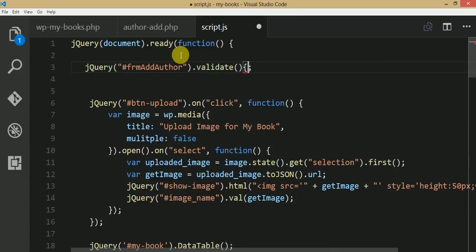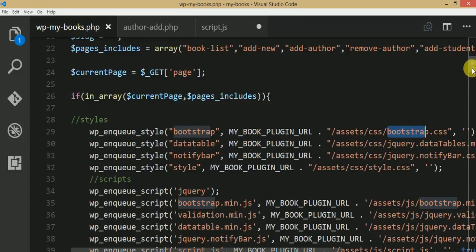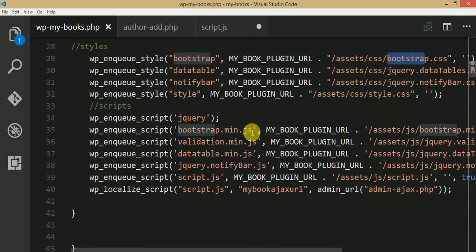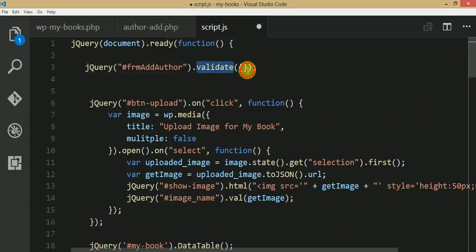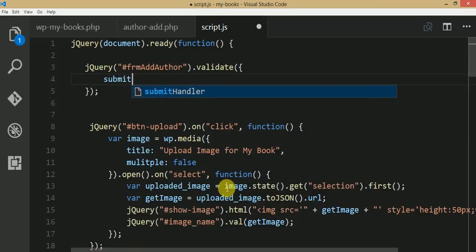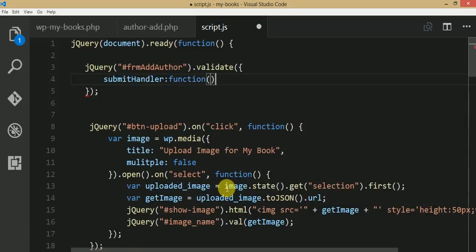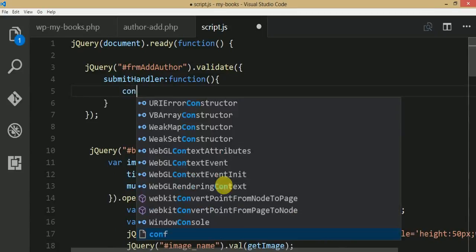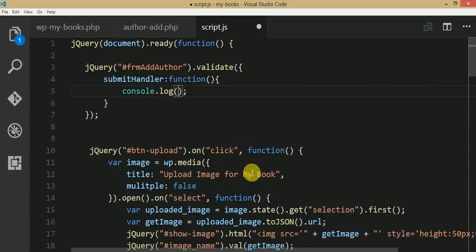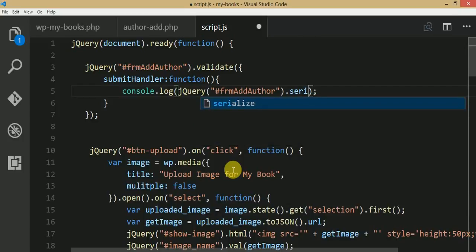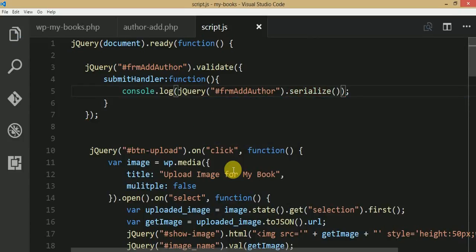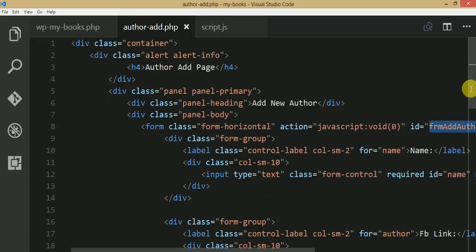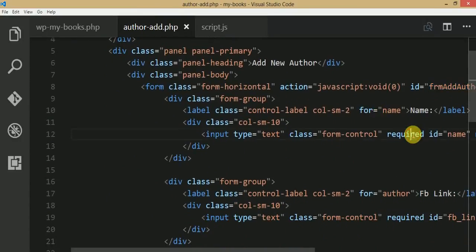We are using the validate method due to the presence of the validation.min.js library file. By the help of this library file we are using the validate method. The next thing we need to do is add a submit handler function. Inside it, write console.log with dot serialize — this will serialize all the data we will save from the author add page.